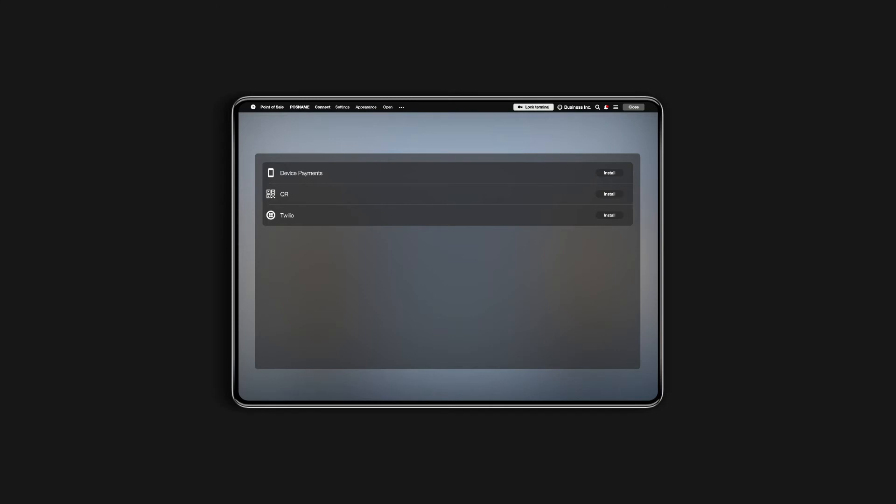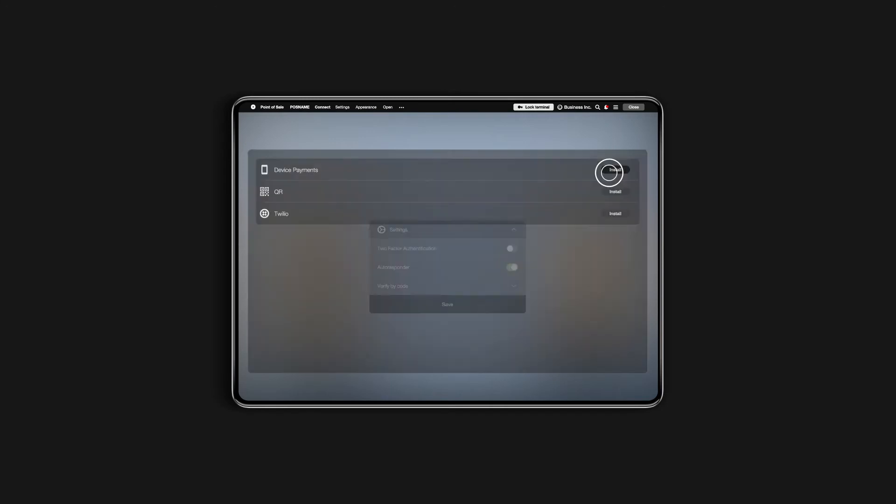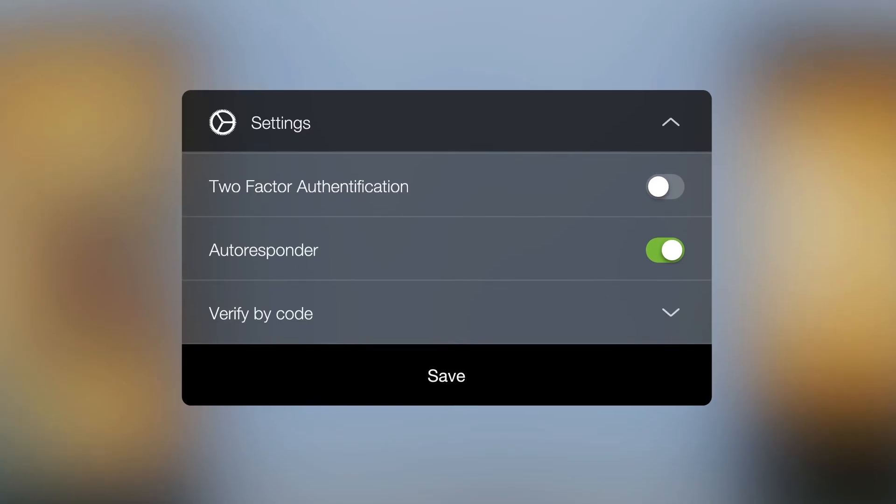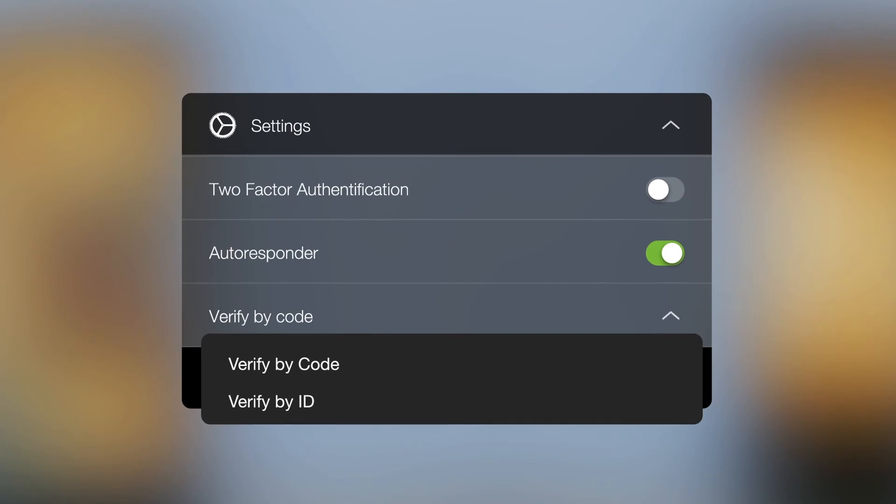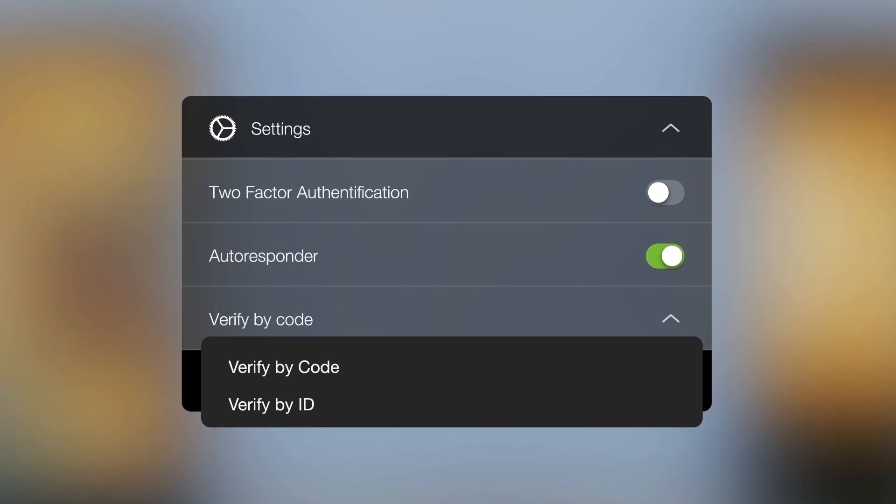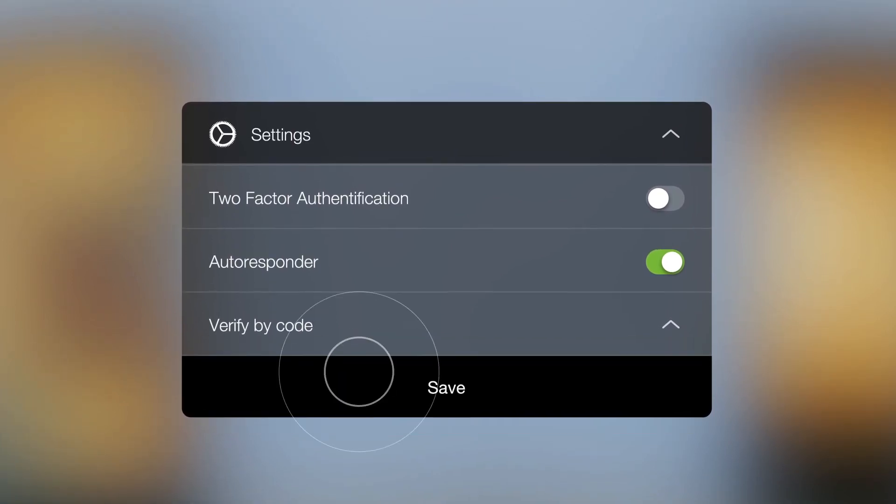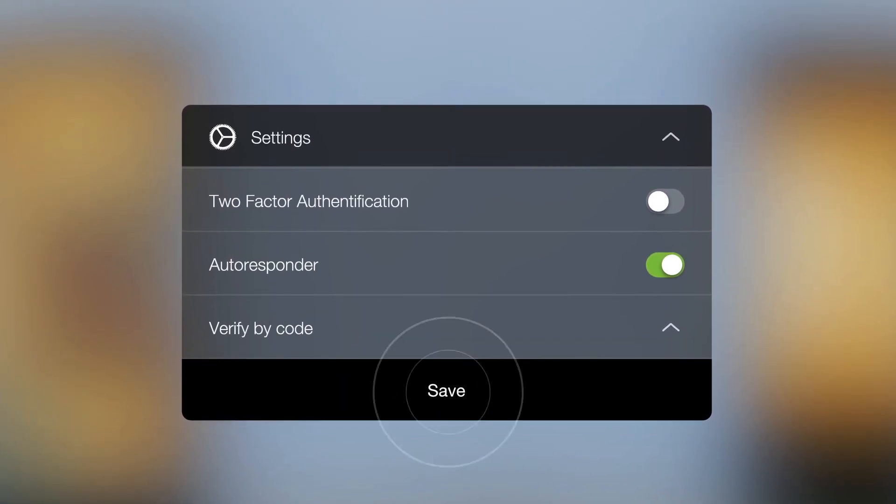Let's try adding device payments. Simply enter your desired settings, for example, verifying the payment by code or ID, and click Save.